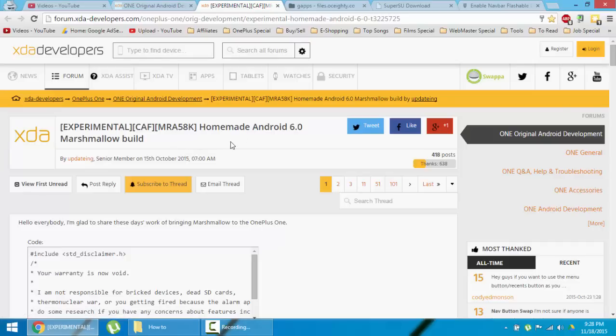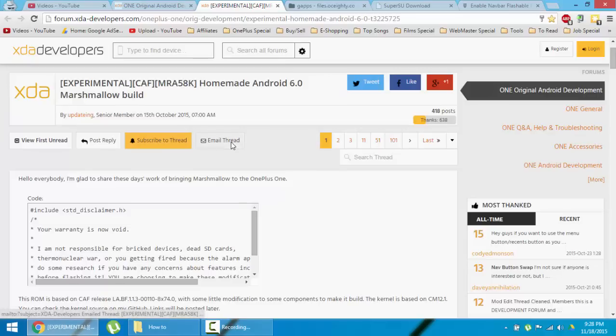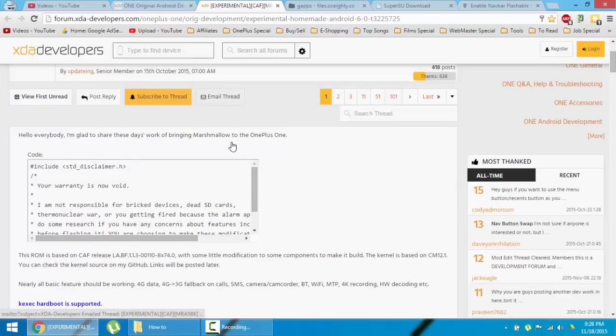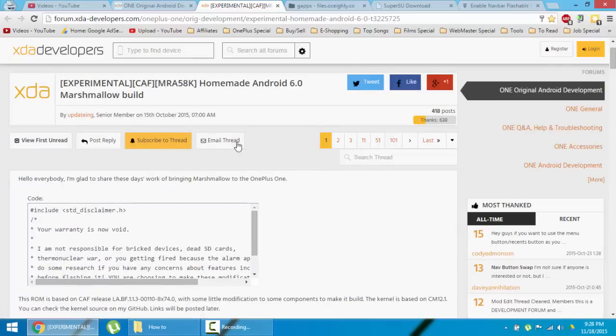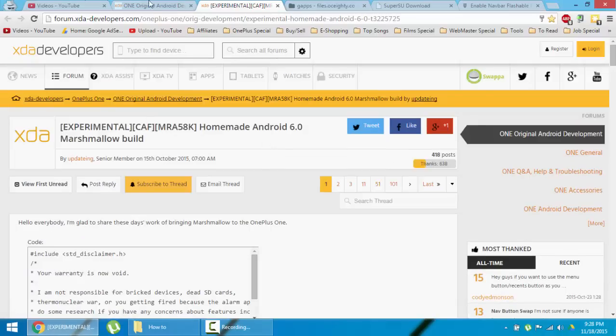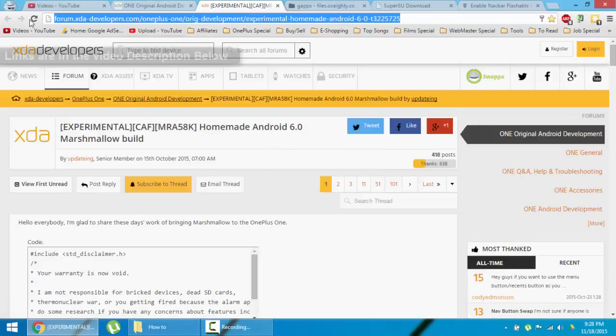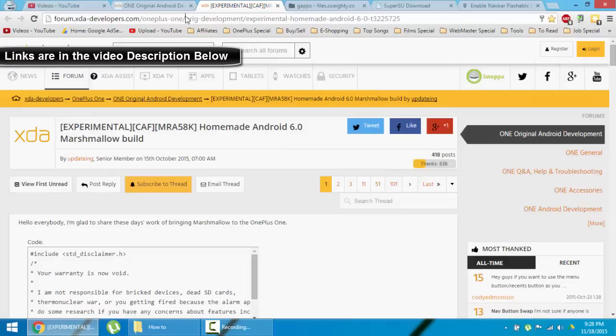This is the XDA link for that ROM. I'll give all the links in the description below. Just go and download the ROM first.